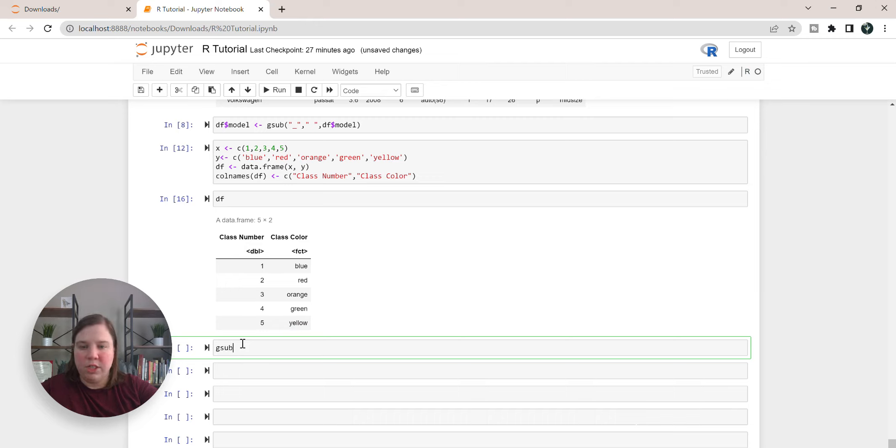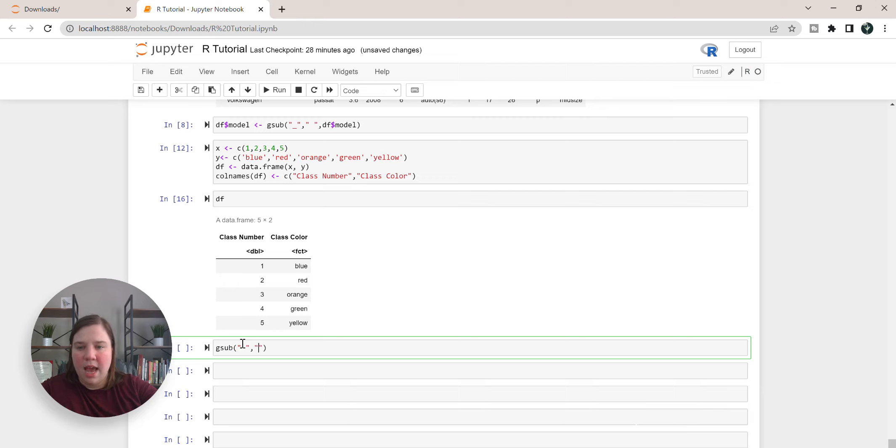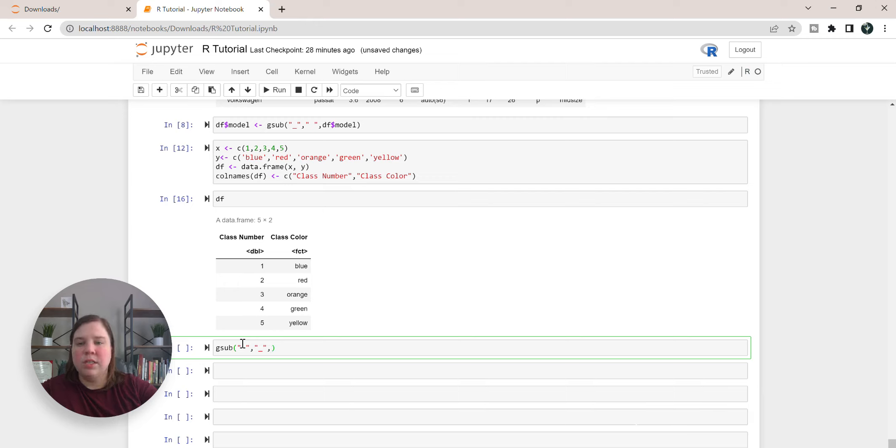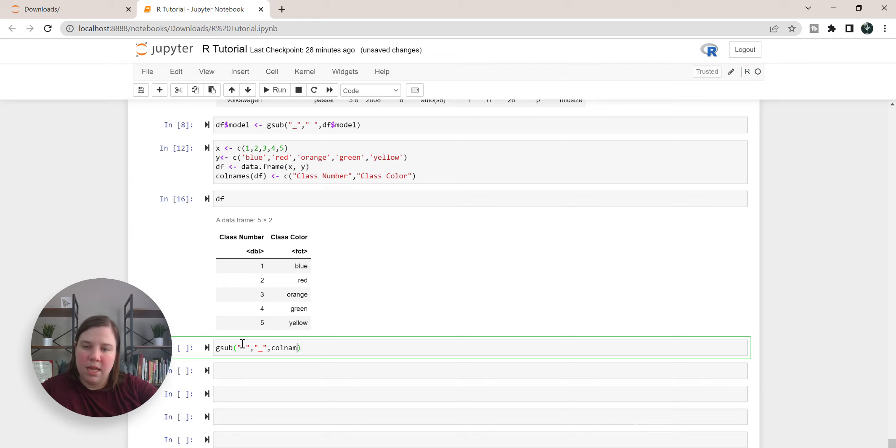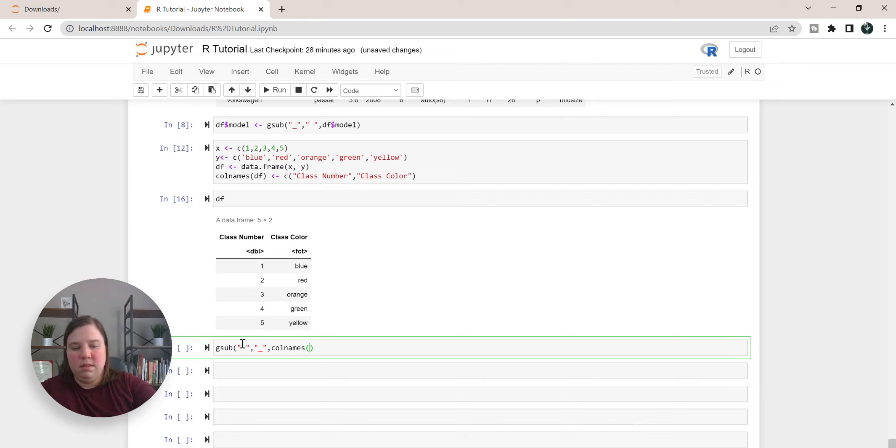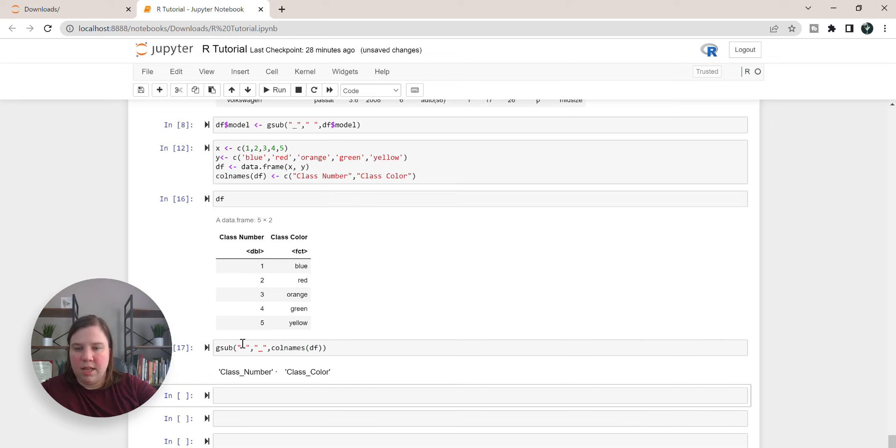So we're going to first write our gsub command, and in this case we're going to want to replace a space and we're going to replace it with an underscore. And now to be able to get access to it we need to use the colnames. So we're going to do colnames on df and finish that off. So now you can see we've replaced that.